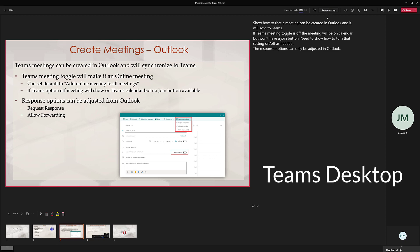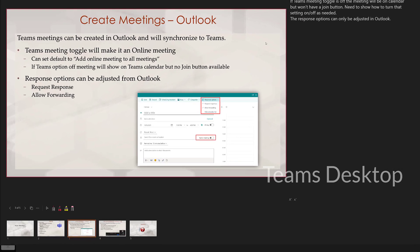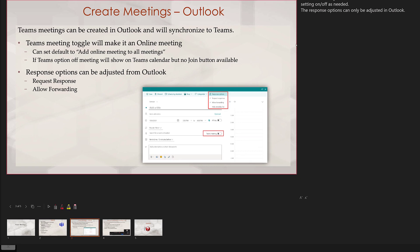Because I am viewing this from the Teams desktop application you will notice at the bottom of the screen there are a couple of additional options that we did not see from the web application.